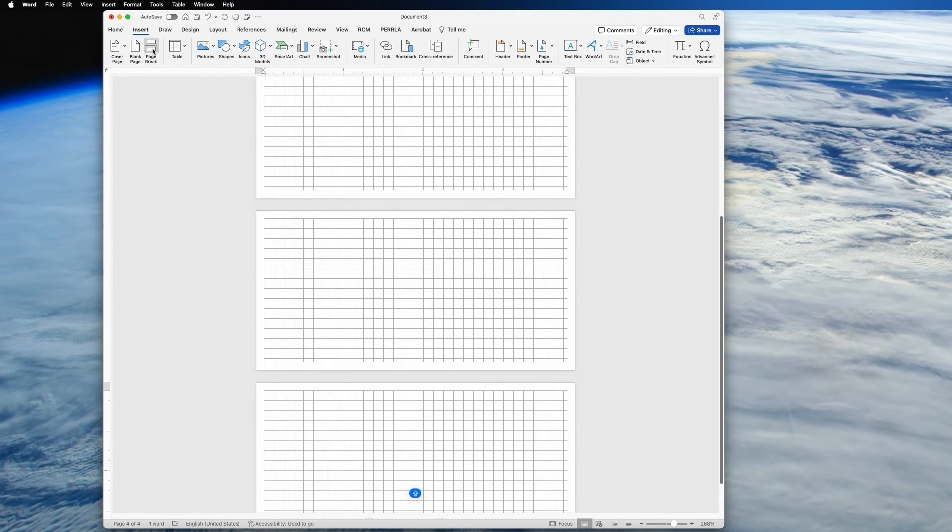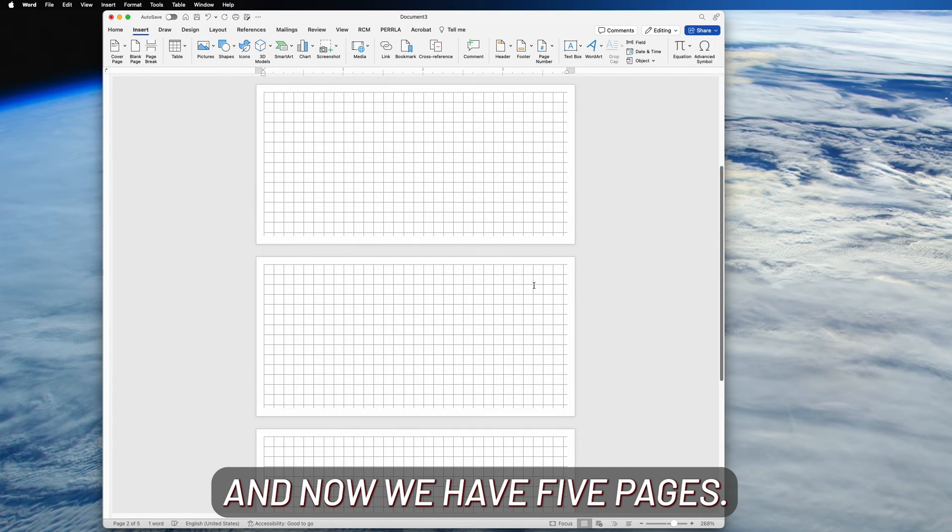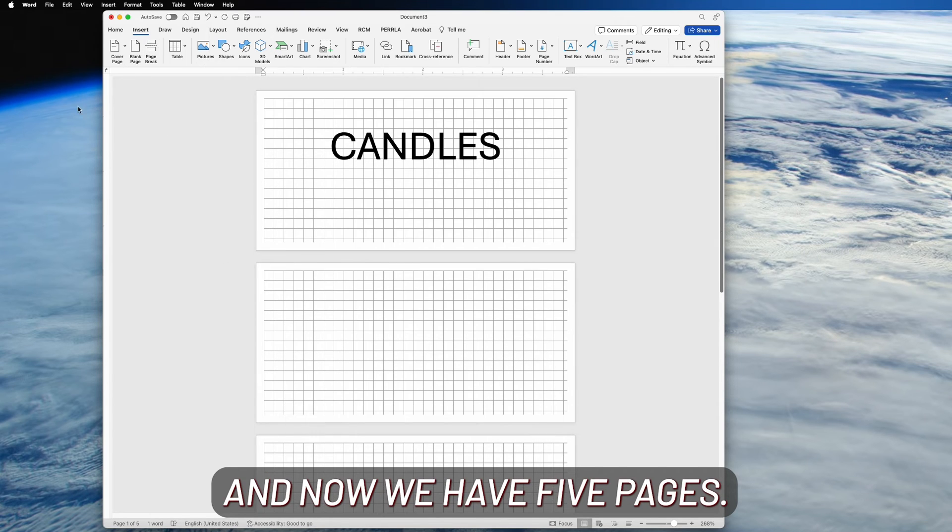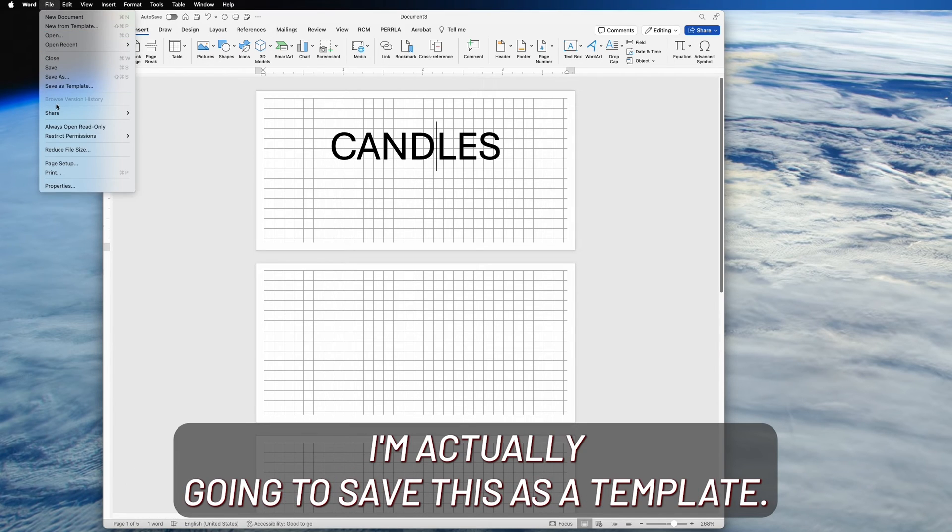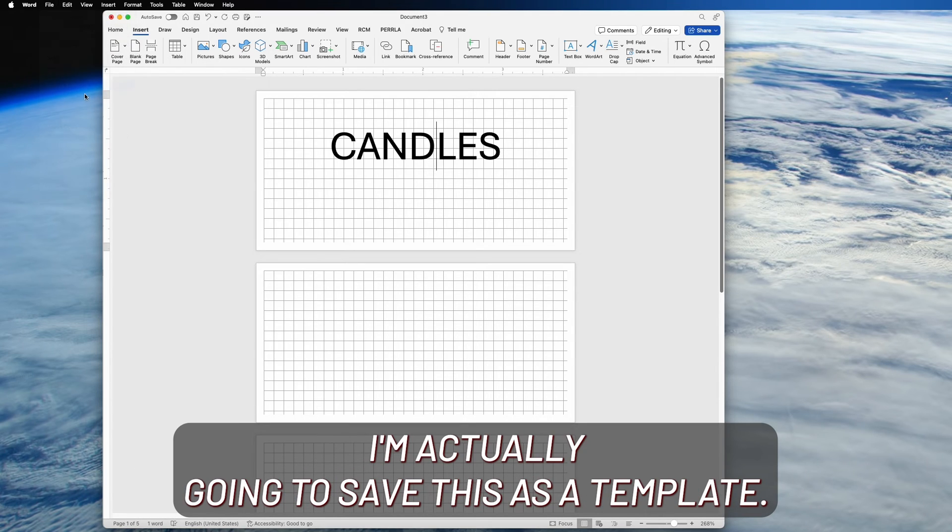And now we have five pages. And if you like it, go ahead and save it. I'm actually going to save this as a template.